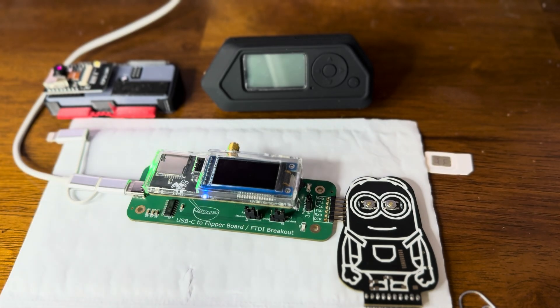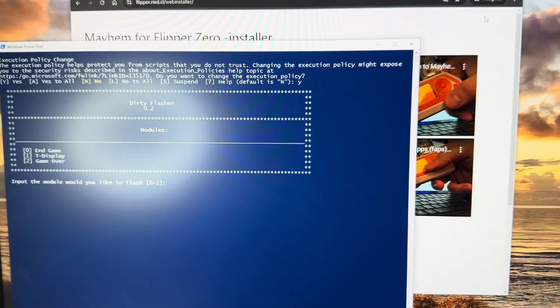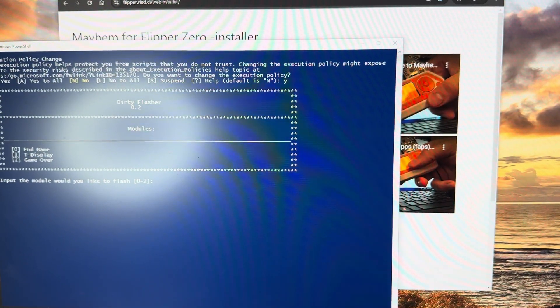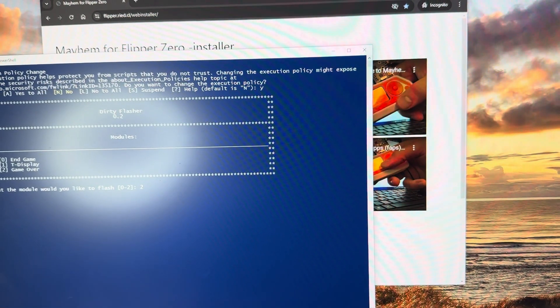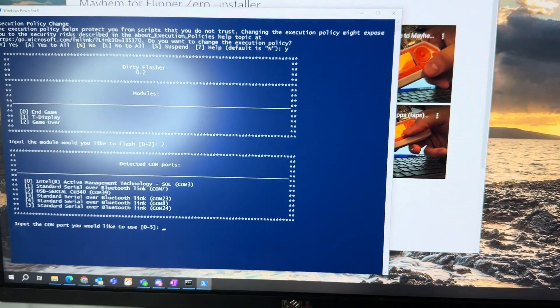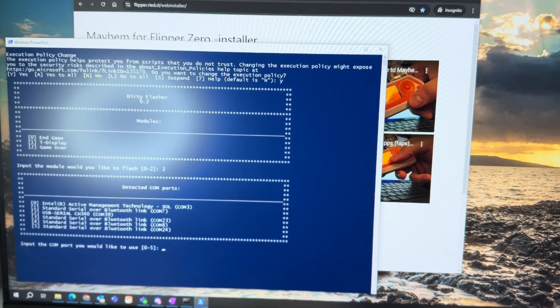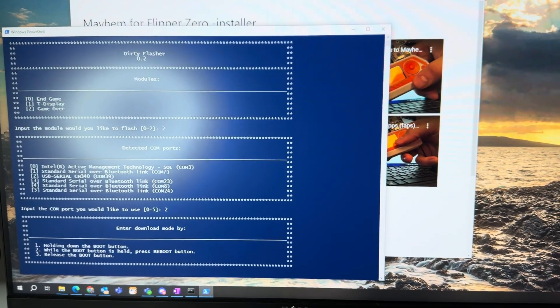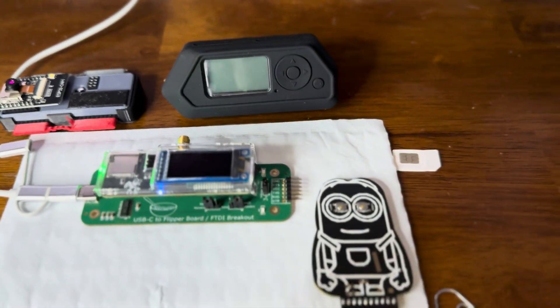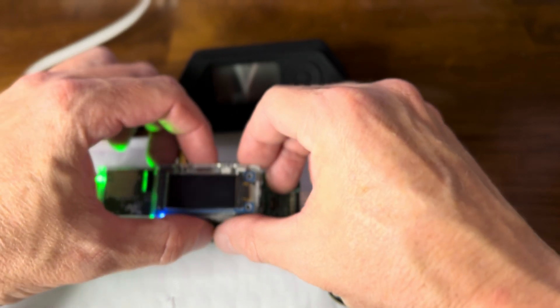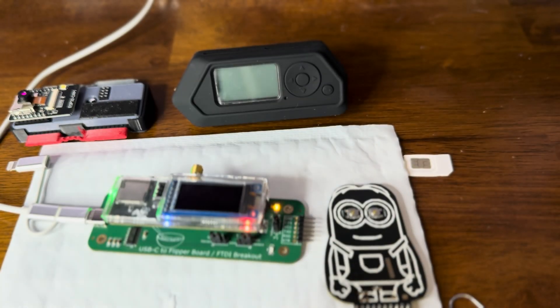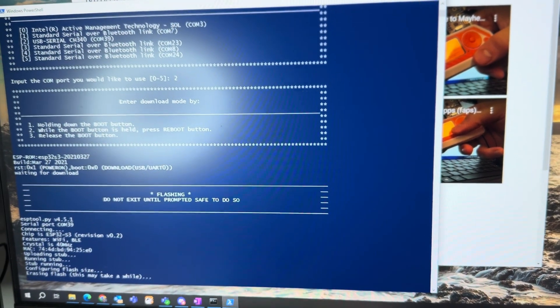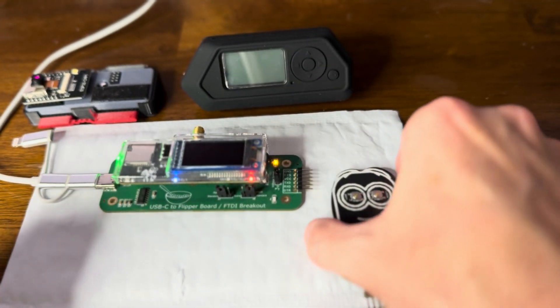This software is the dirty flasher that Section 80 has created. We can see that we need to press number two. It says which port do we want to use. I happen to know it's on COM39, usually the highest one. Oh, it wants me to do this configuration right now. Hold down boot, reset, let go of boot, go reset. And there it goes. It's going.